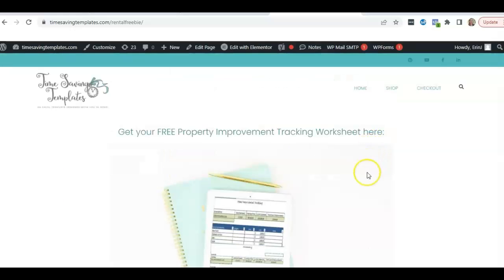I hope this helps. And until next time, don't forget that I'm here to help you streamline and save time when it comes to using Excel spreadsheets for your rental properties. And we also have options for small businesses in human resources.